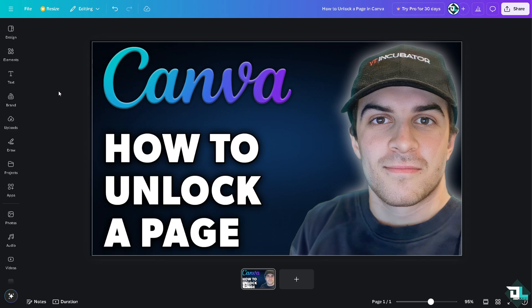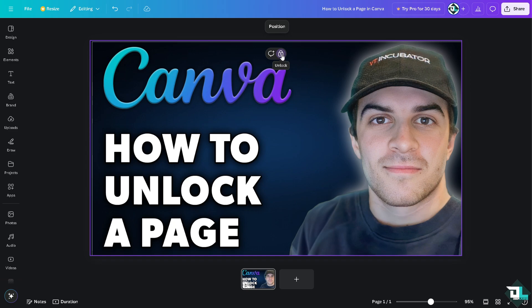To identify a locked page or design, if you click on it there's going to be a lock icon. This icon can be hard to find if you have several elements together in your design, but since I am only working with one element it's really easy to find.